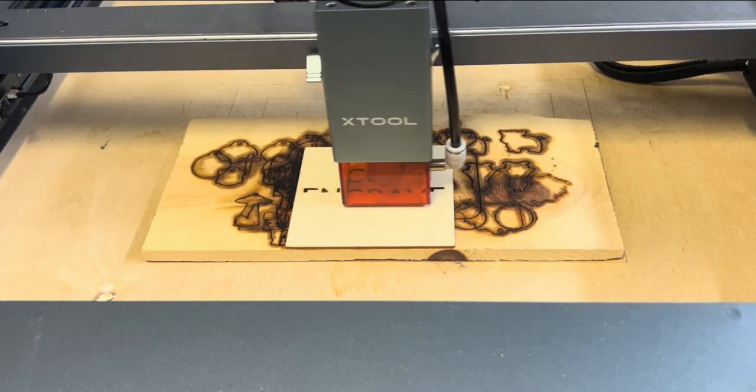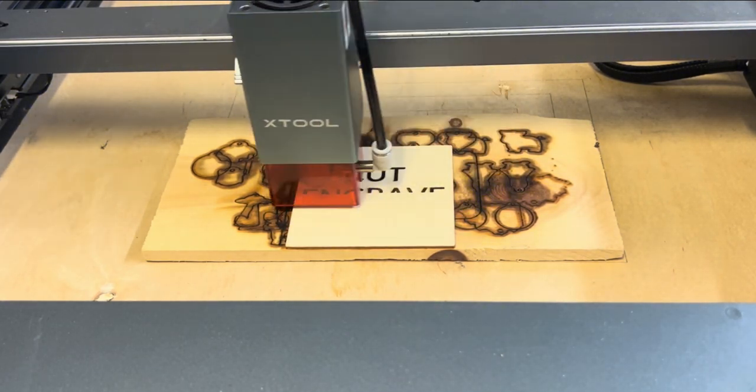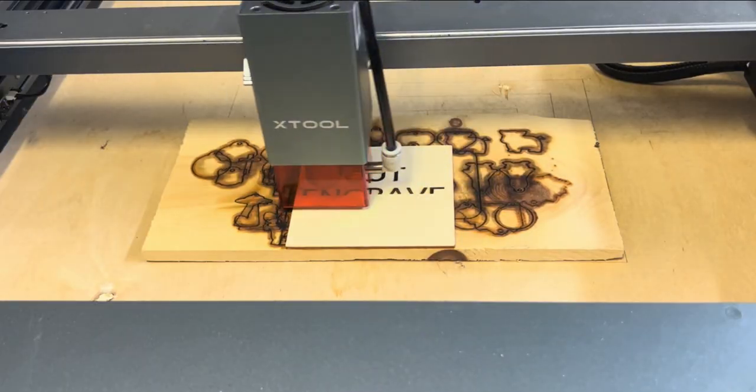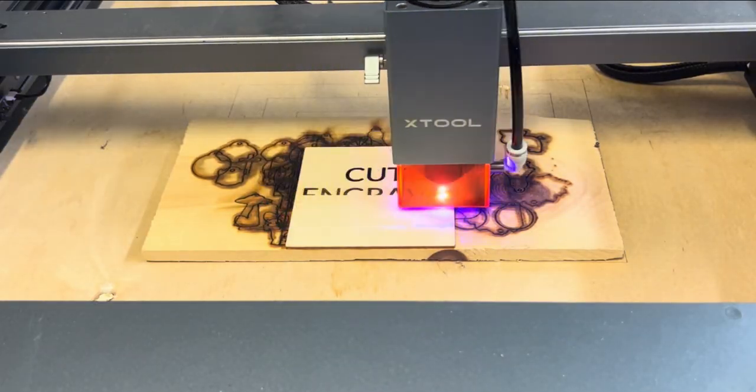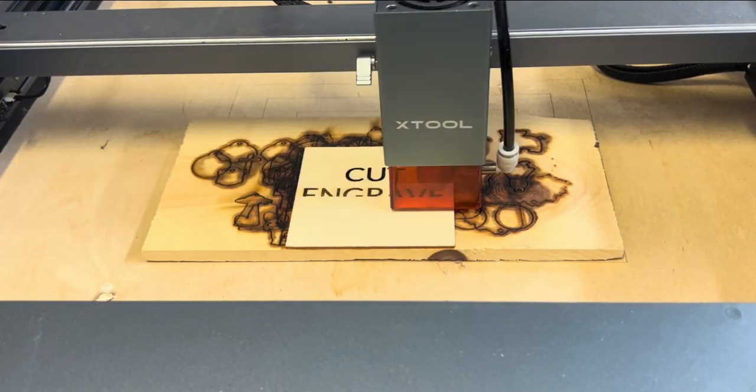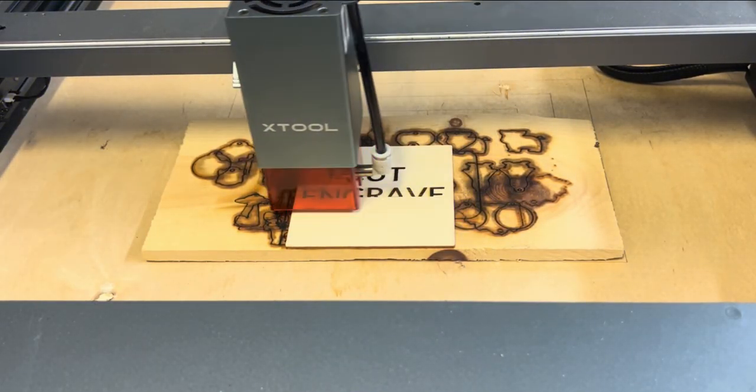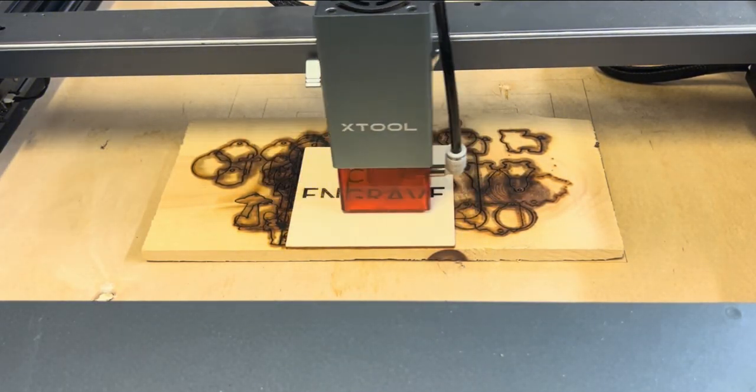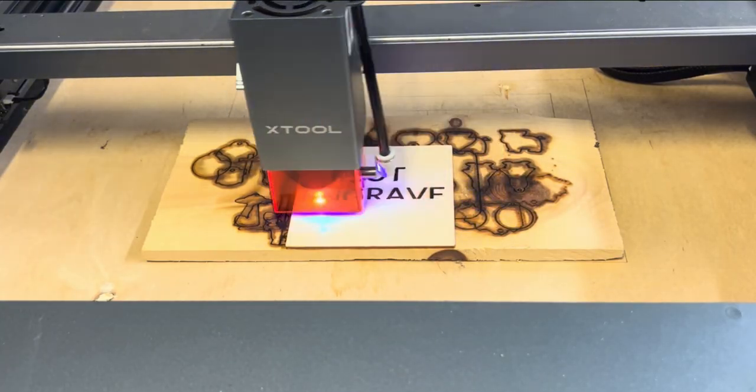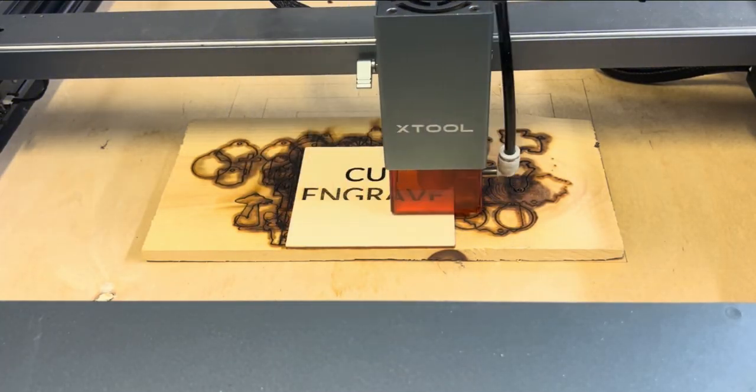See how it's going side to side. Normally engraving takes a little bit more time than cutting or scoring and it also creates quite a bit of smoke. But air assist will definitely help with that too.